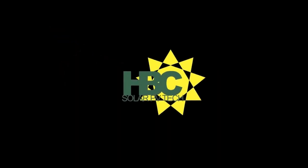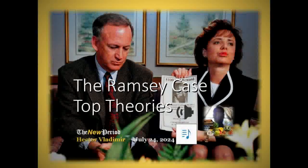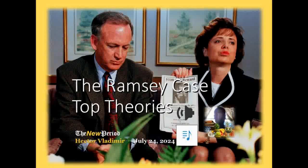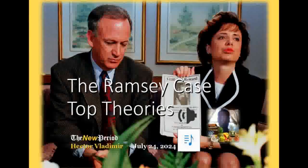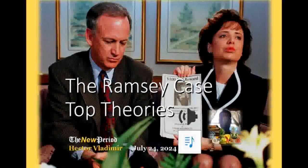Hello, this is Hector Vladimir. Today is July 17th, 2024. I'd like to discuss the JonBenet Ramsey case, top theories, or the top theories of how the crime occurred.